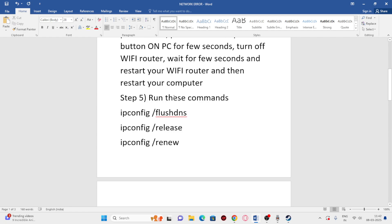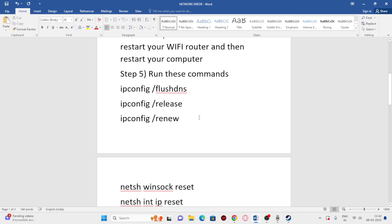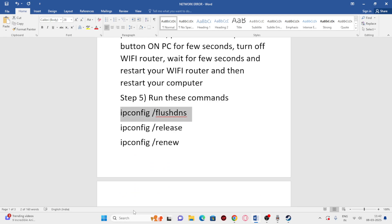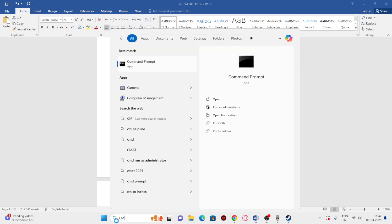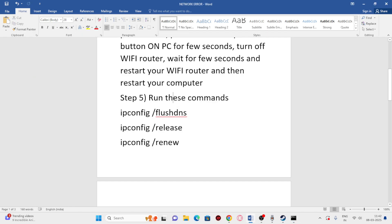Next, we need to run some commands in CMD. I'll provide all the commands in the description. Search for CMD, click Run as Administrator, and select Yes. Paste the first command and press Enter — you can see it resolves completely.